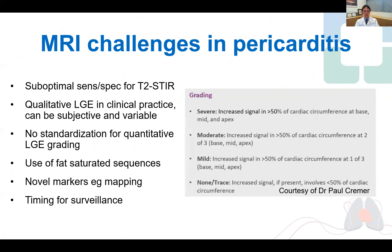Of course, there are also some challenges of MRI in pericarditis, which includes the T2-STIR sequence having suboptimal specificity, especially in the setting of artifact and pericardial effusion. Pericardial enhancement is often graded subjectively because of lack of standardization of quantitative LGE grading. It remains controversial whether fat-saturated sequences are helpful, which we believe they are. Novel markers such as T1 and T2 mapping have limited roles and are only in research at present, limited by the thickness of the pericardium.